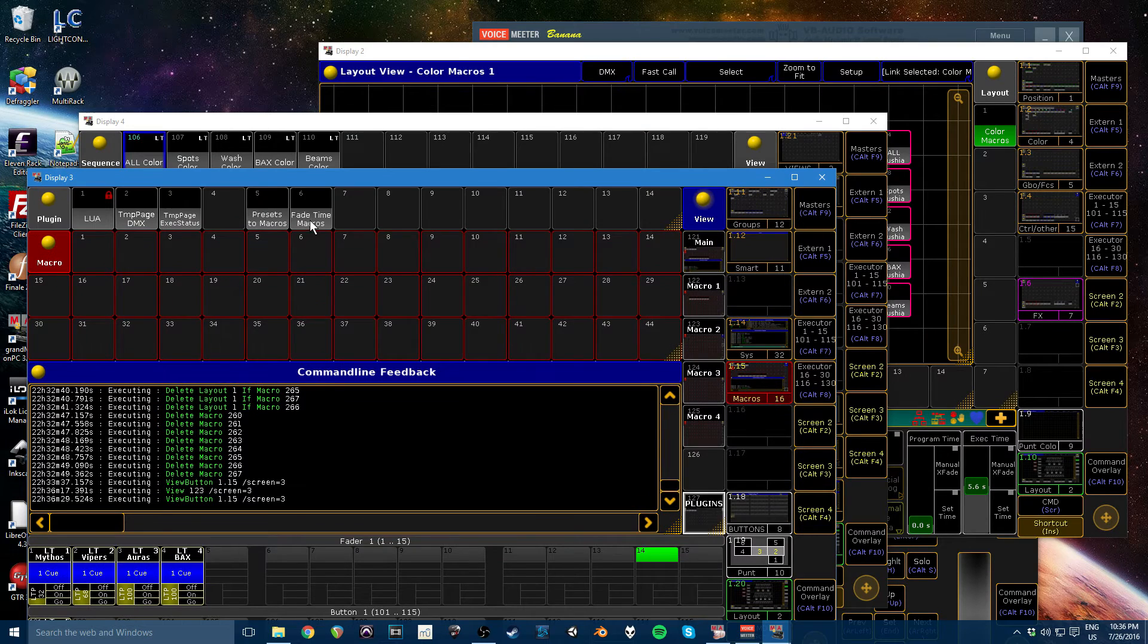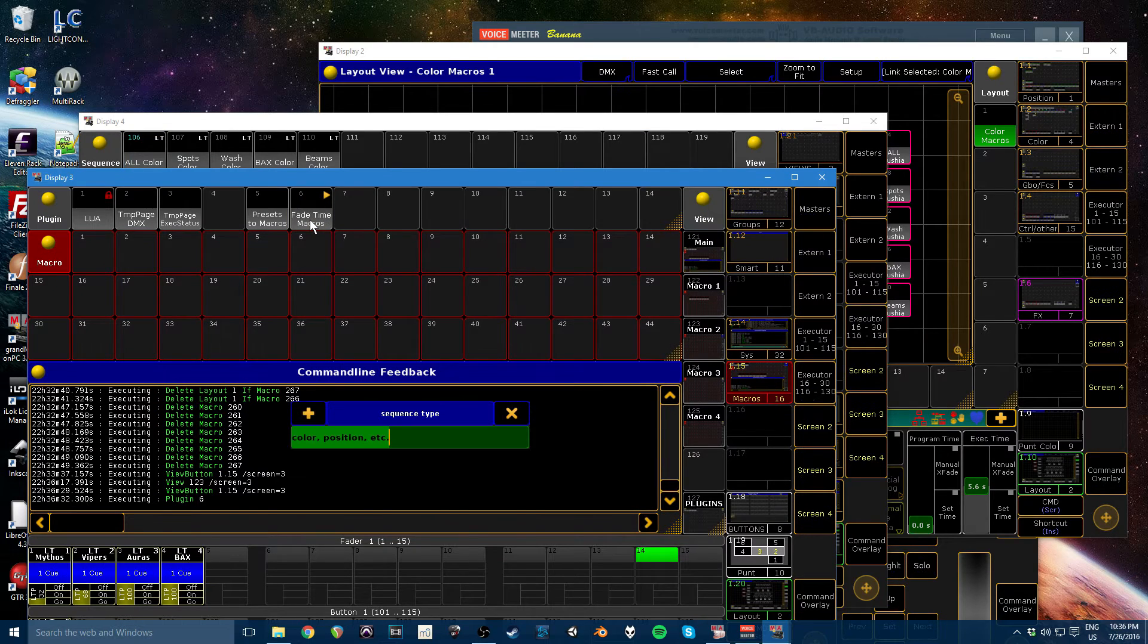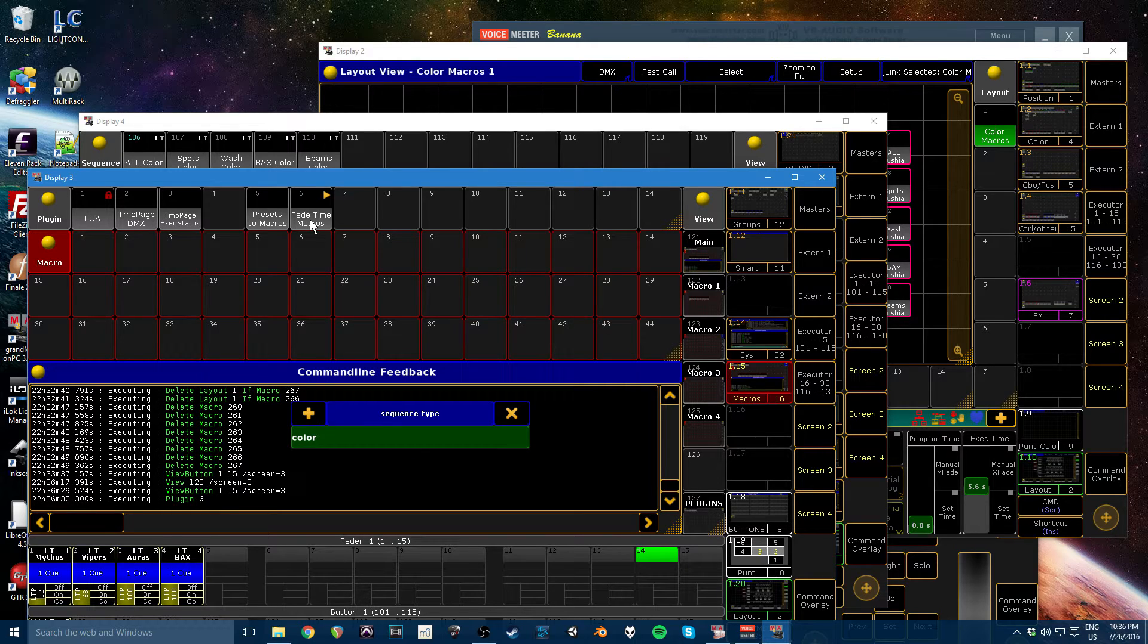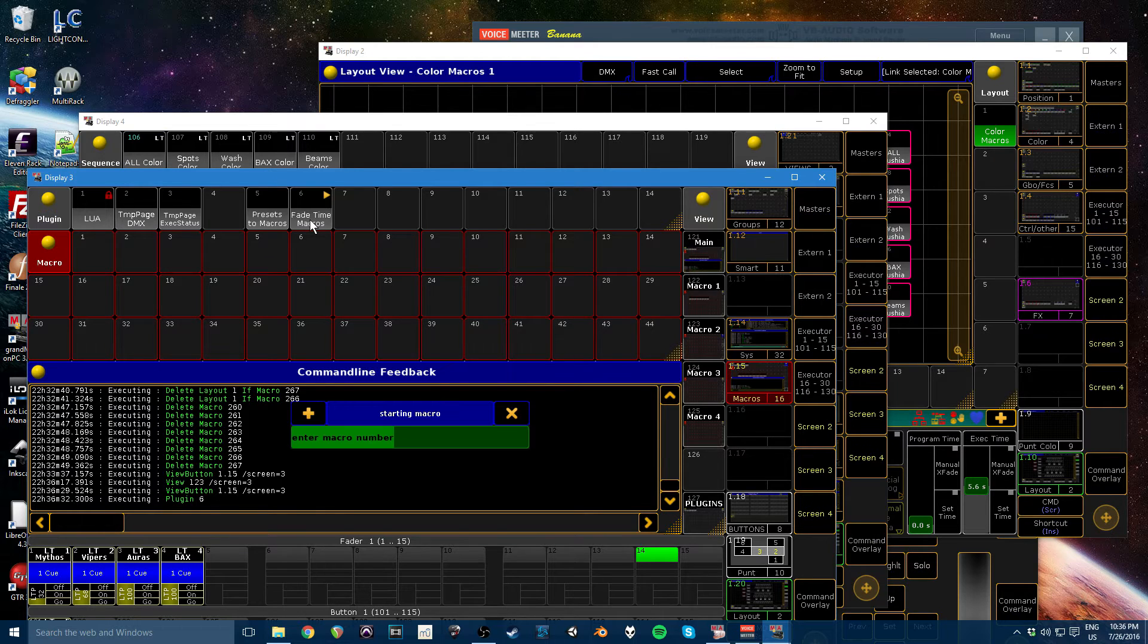So I'll go ahead and click here. It's going to ask you for the sequence type. This is just so it knows what to name the macro or the variable in the background. So if you have multiple different sets of these, they don't overlap. You can have different types. So I'm going to do this one for colors.